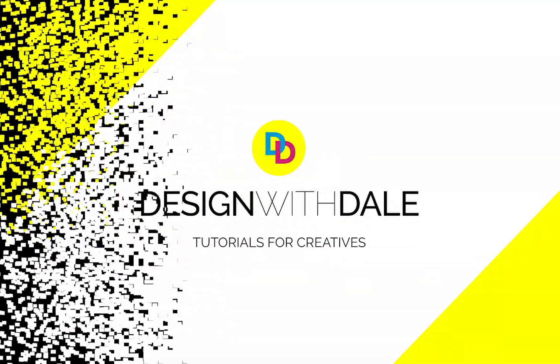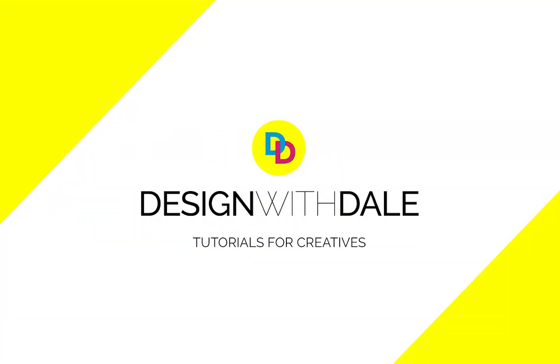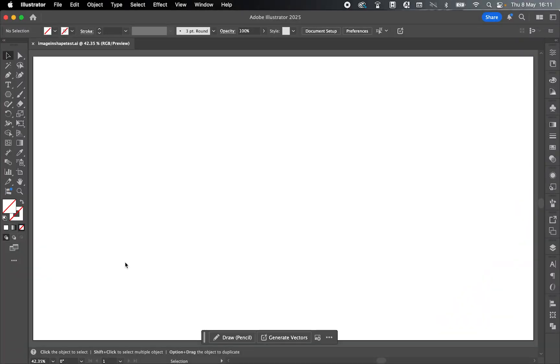Let's learn how to put an image into any shape in Illustrator in this super simple tutorial. So here I have a new document open in Illustrator.